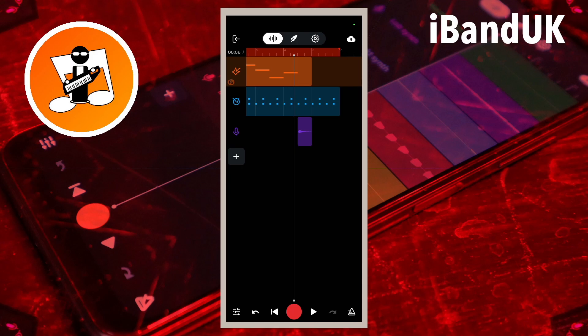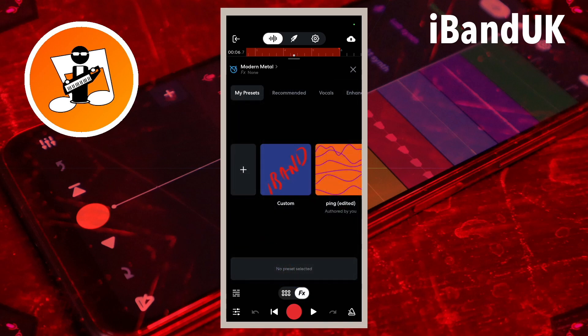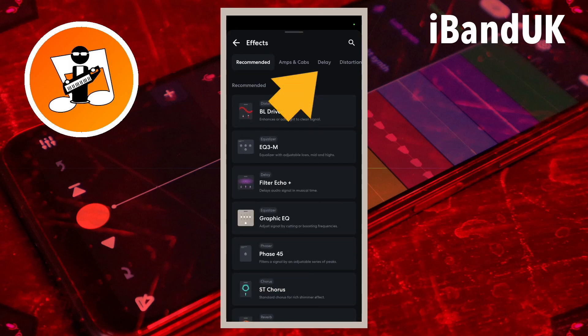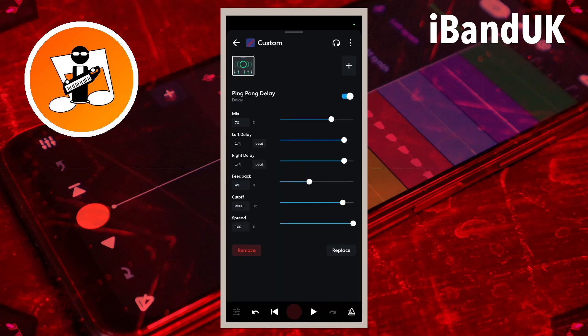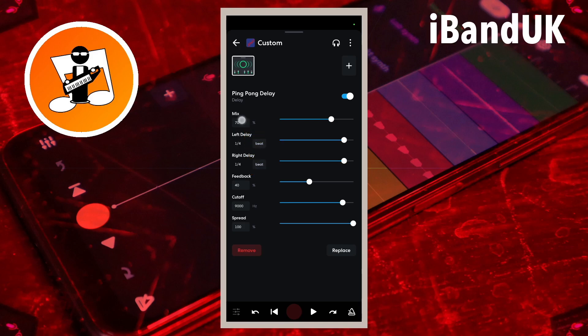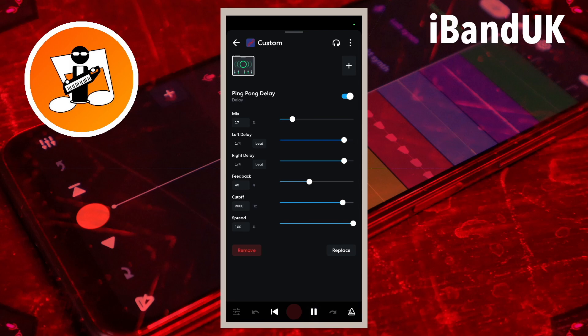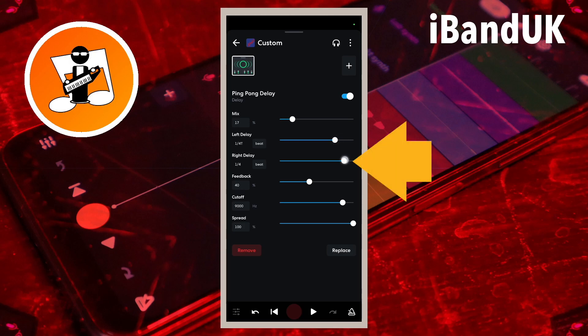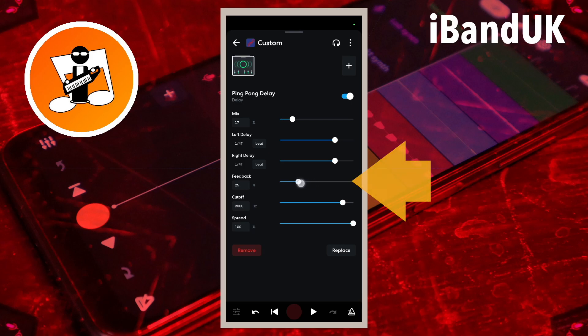Next let's add the ping pong delay to the drum track. Tap on the plus icon to create a new FX preset. Tap on the delay tab and tap on ping pong delay. On the drum beat I want the ping pong delay to sound like a hi-hat style beat, so I will set the mix to 17 so the echoes are quieter than the beat. I will set the left and right delays to 1 quarter T so the echoes are in time with the echoes on the guitar track.